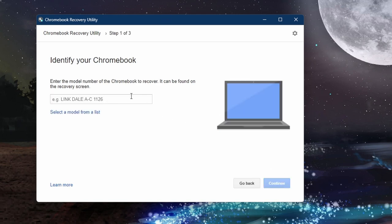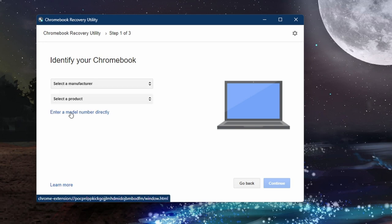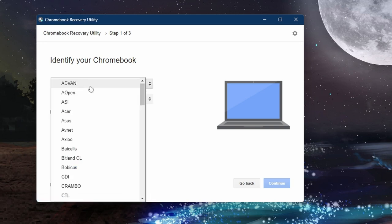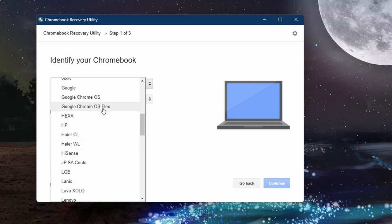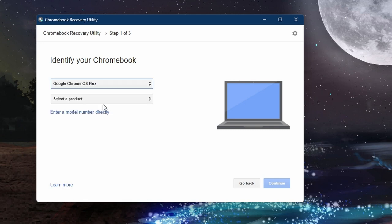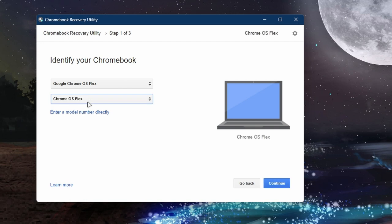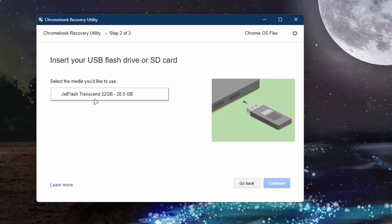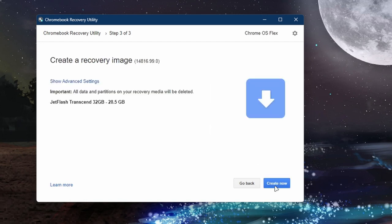Now just click on Get Started and after that you need to click on Select Model from a List. And after that, manufacturer select Google Chrome OS Flex, and after that Chrome OS Flex, and select your USB flash drive here. Continue.